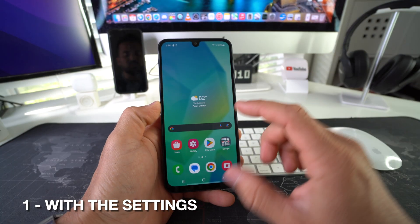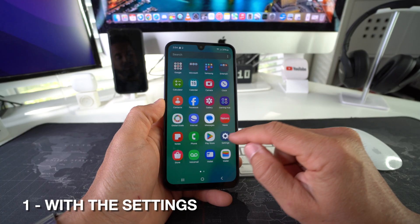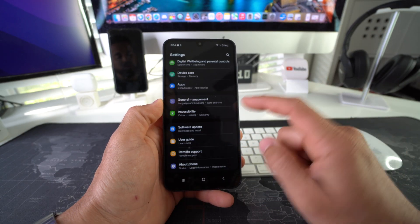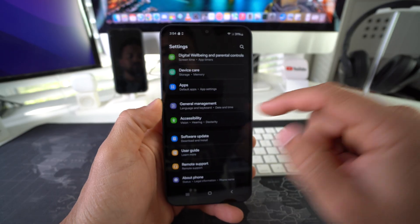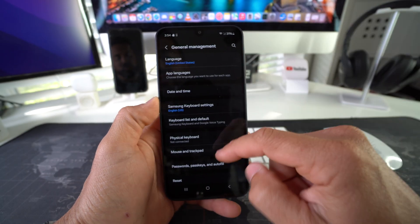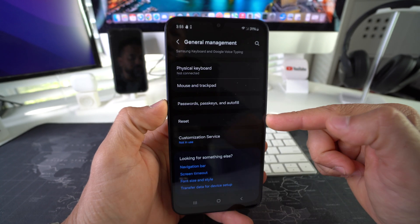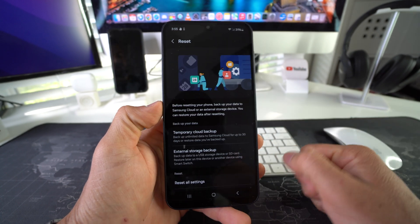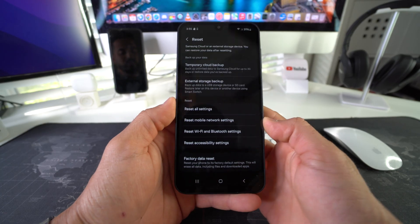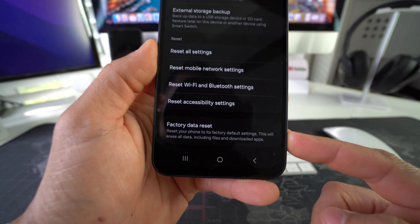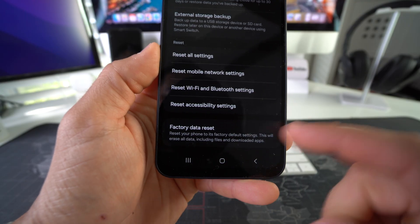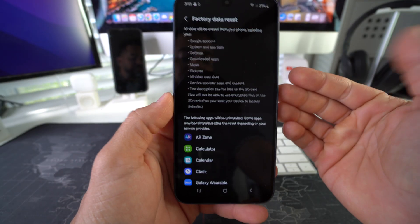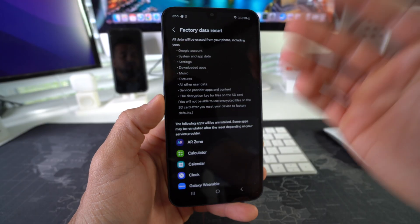First I'm going to show you how to do it through the settings really quickly. Go ahead and find your Settings. Here in Settings you're going to scroll down to where it says General Management. Here in General Management you're going to once again scroll all the way down. You're going to see towards the bottom the Reset option right here. Go ahead and select it, and then scroll once again all the way to the bottom. All the way at the bottom you will notice Factory Data Reset. Go ahead and select it.